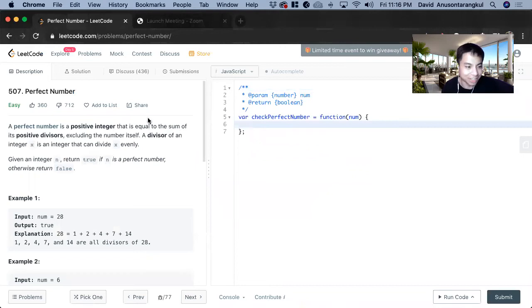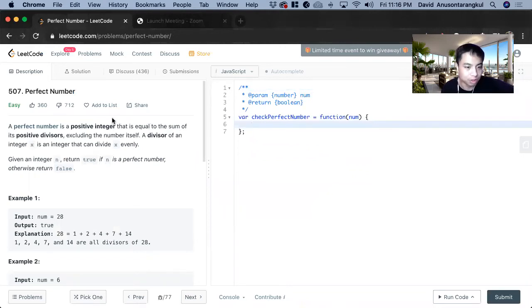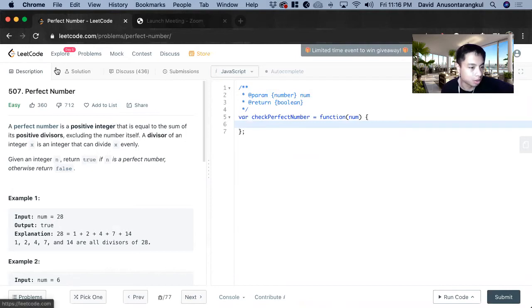Hi, my name is David. Today we're going to do number 507, perfect number. This is an easy level problem on LeetCode. I'm going to solve it in JavaScript.